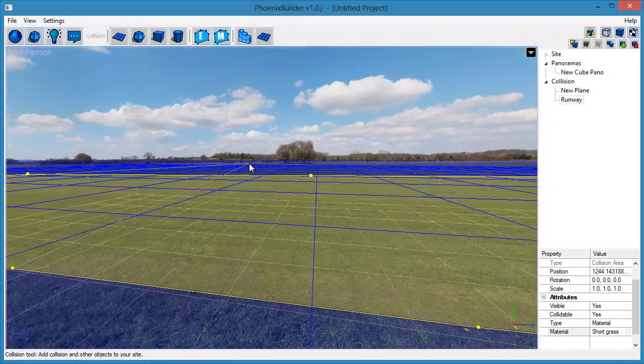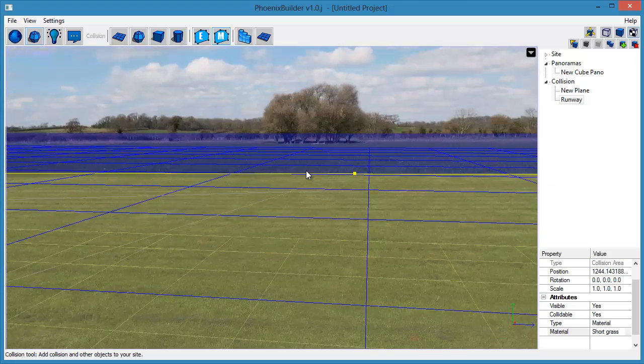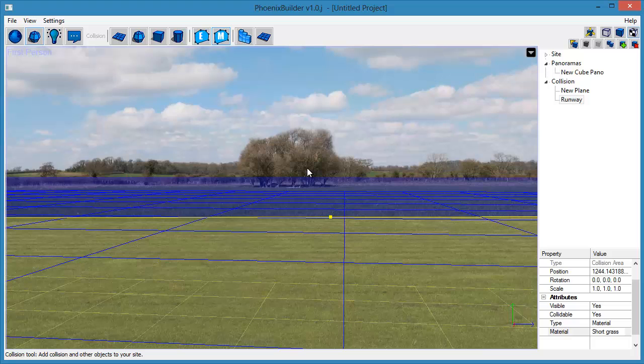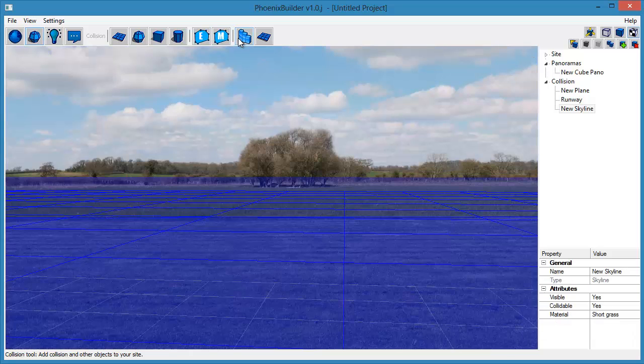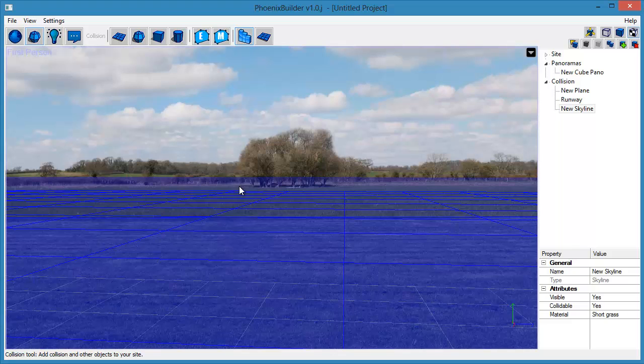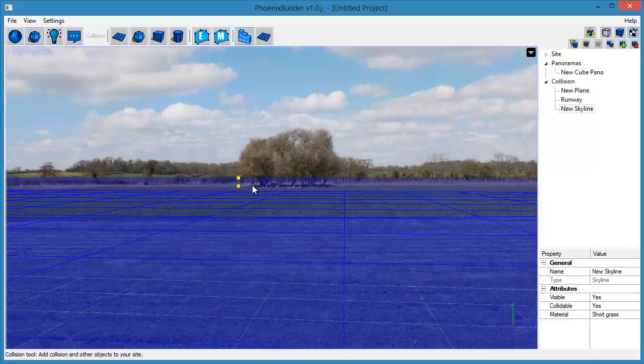Now we want to add some simple collision for the trees in the background. For this we are going to use a Skyline object, which acts like a paper cutout standing up vertically from the ground which models will collide with. Click the Create Skyline tool to create a new Skyline object. Click where the trees meet the ground plane, then add as many points as you need to roughly define the shape of the trees.